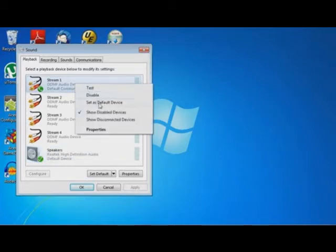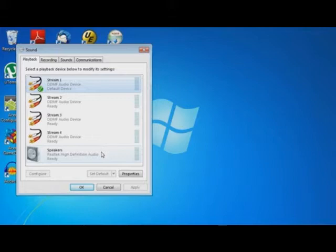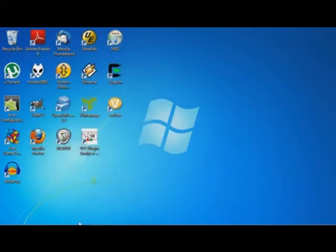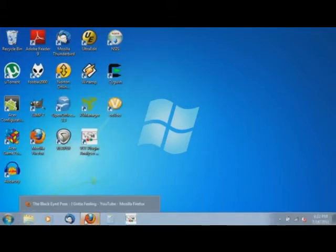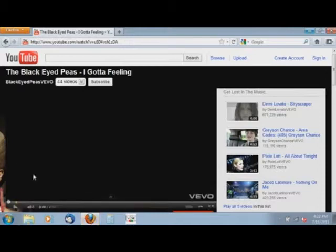What you first have to do is set one of the streams as the default device so now everything that is played by Windows audio wise will go through this virtual device.